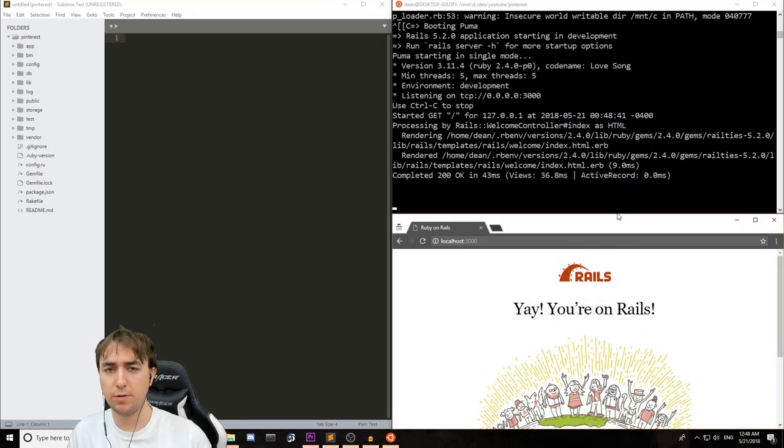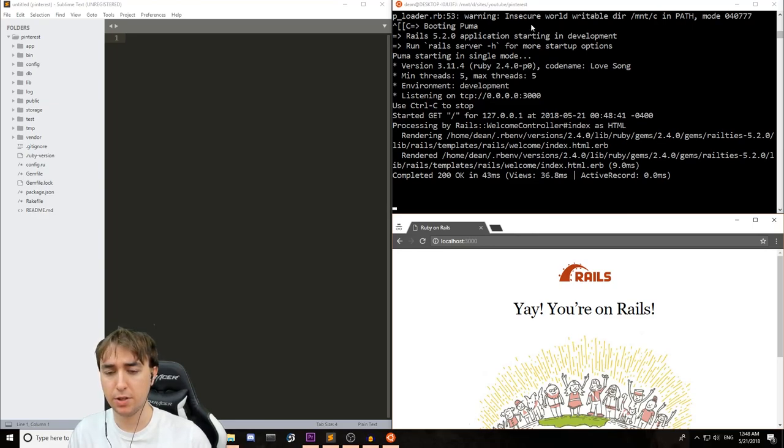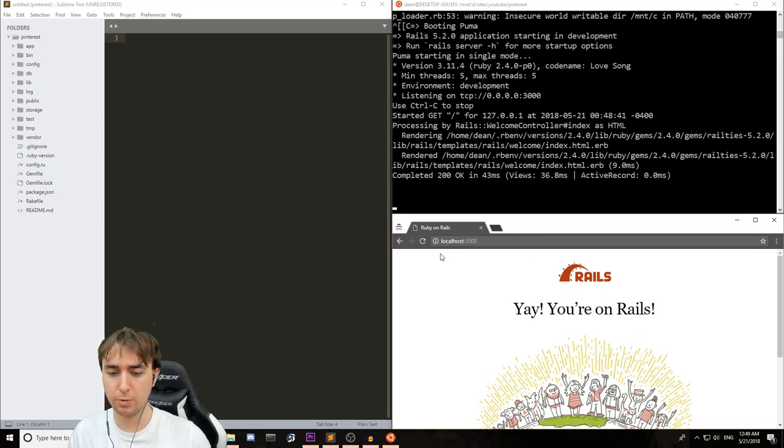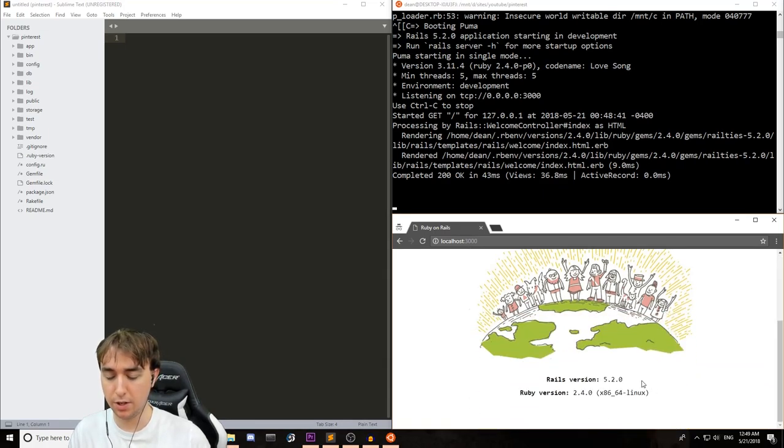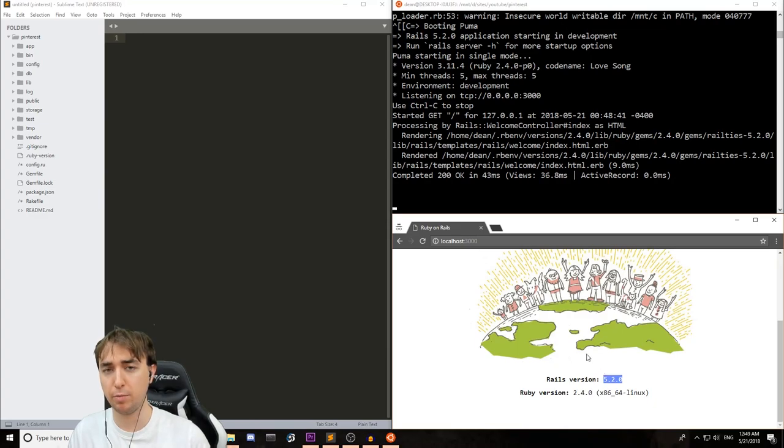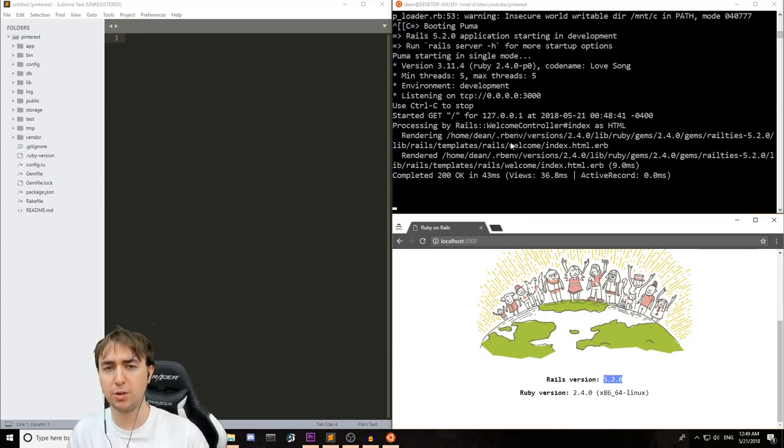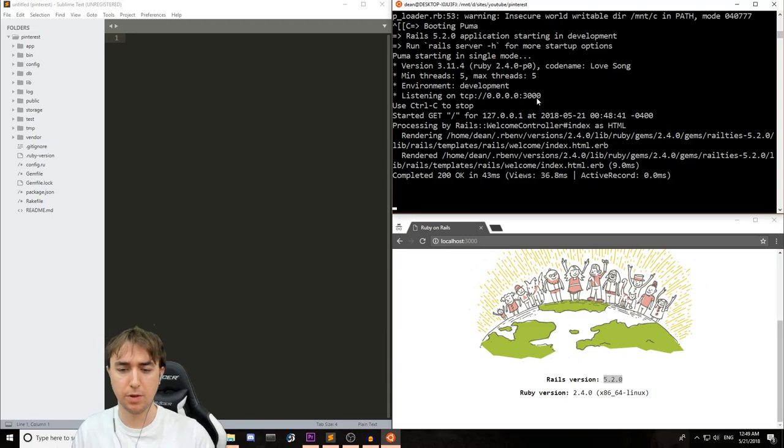Okay, so to start off I created a new Rails application, I named it Pinterest, and I started the server. I then went to localhost port 3000 where it tells me that I'm running Ruby on Rails and specifically I'm running Rails version 5.2. This is important, make sure you're running 5.2 otherwise some of these commands won't work for you.